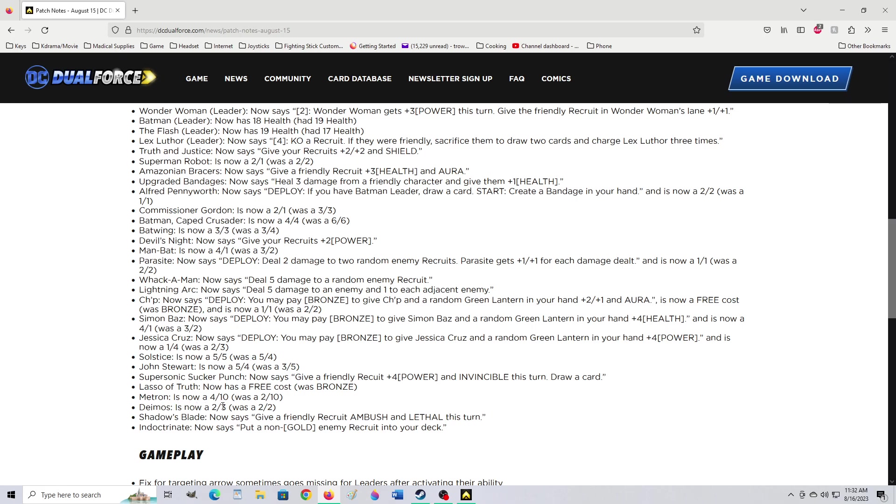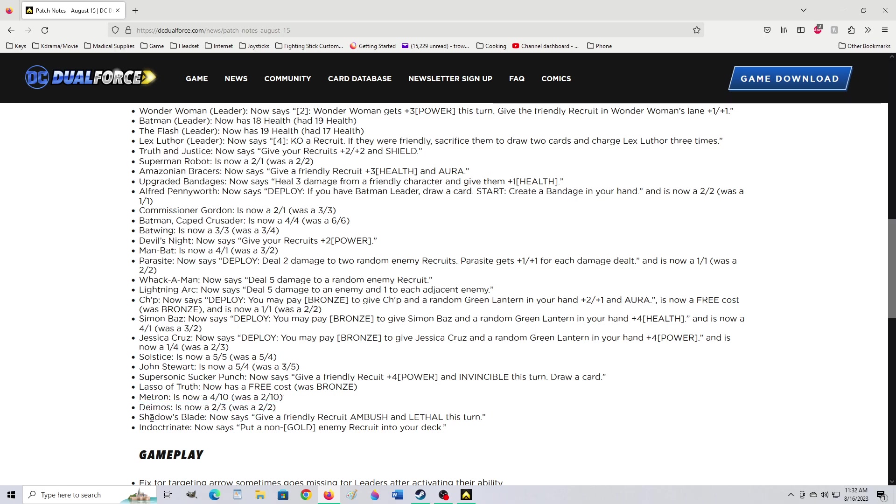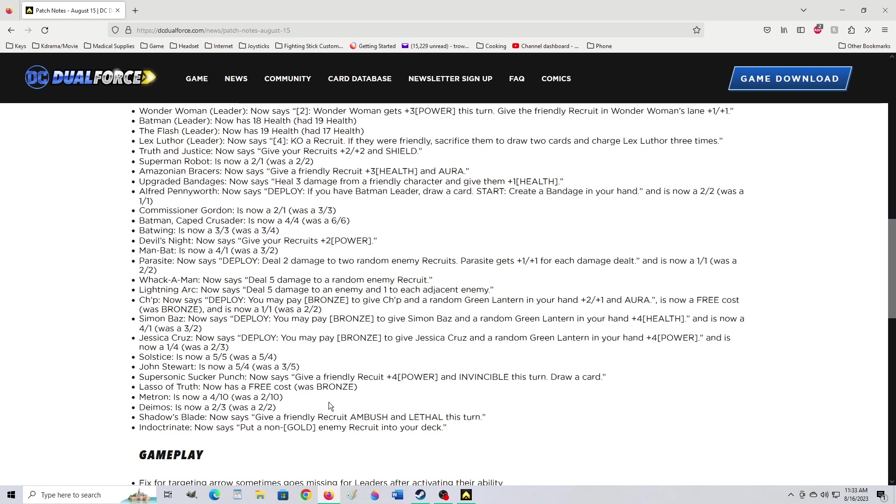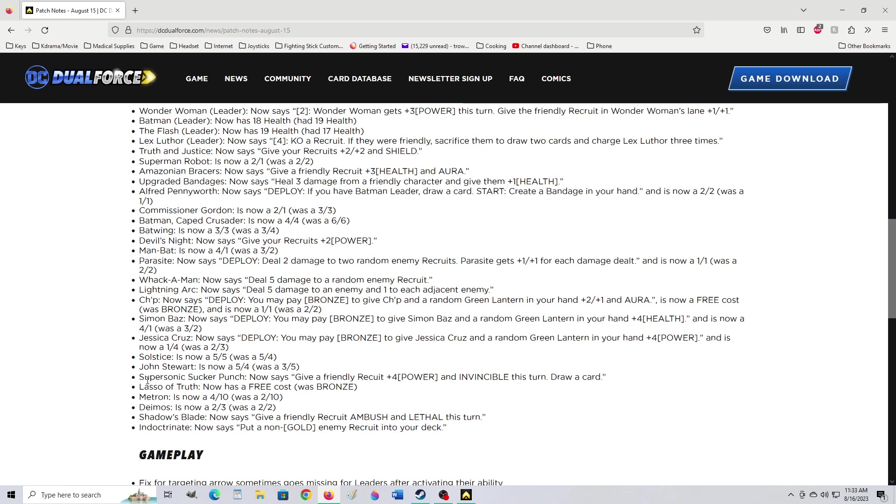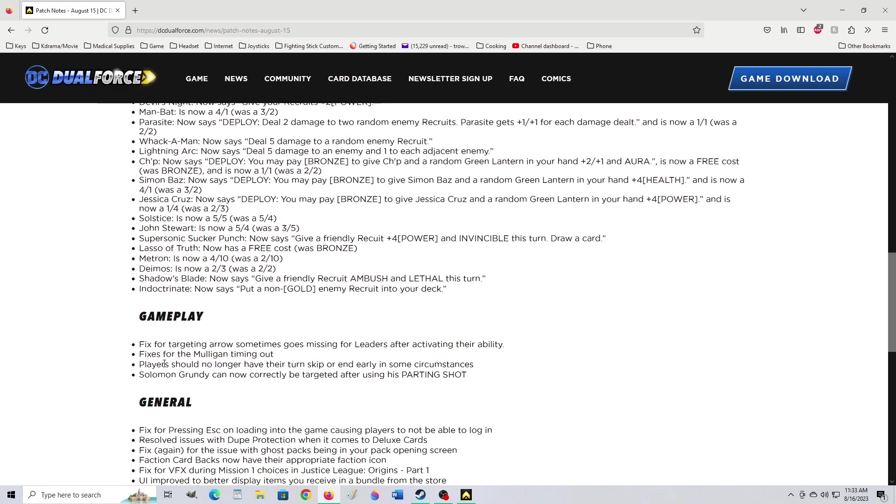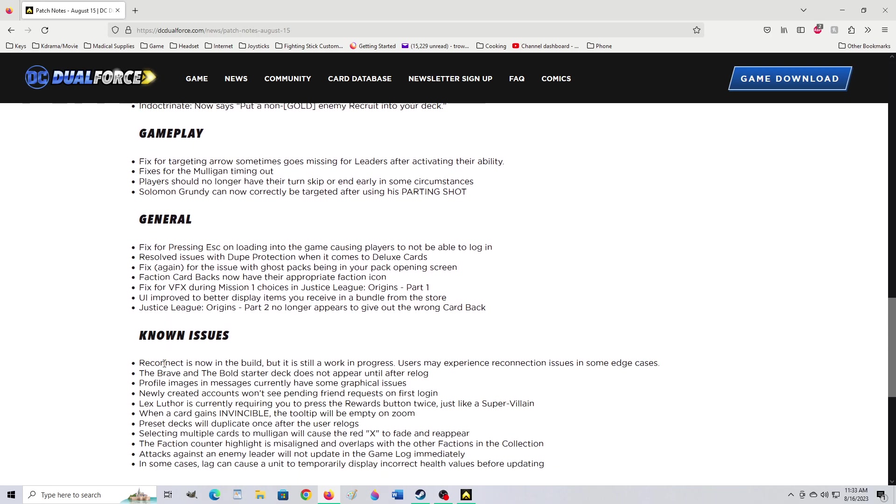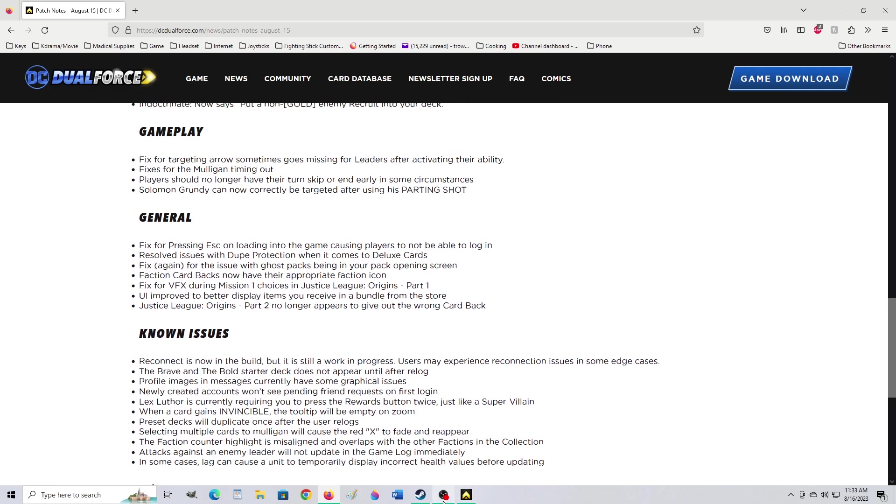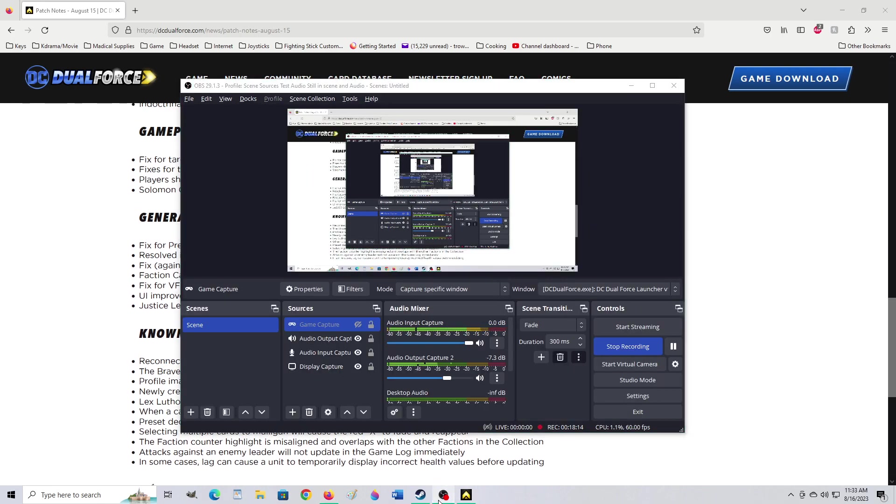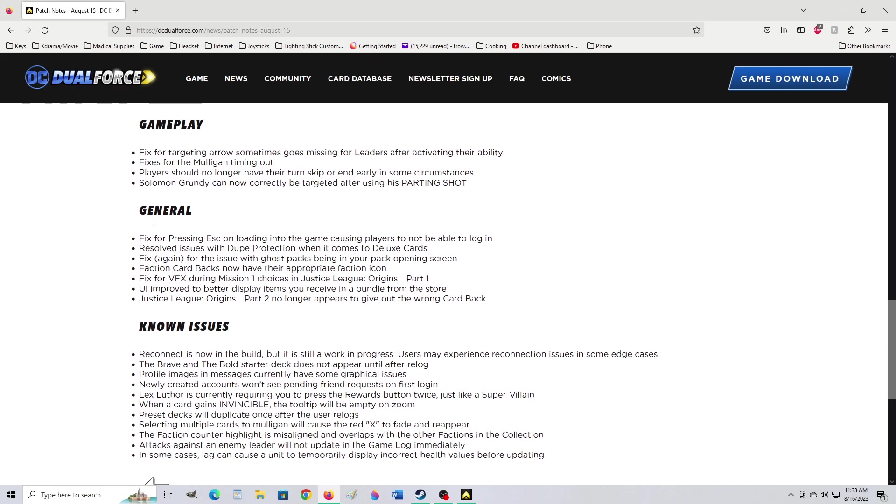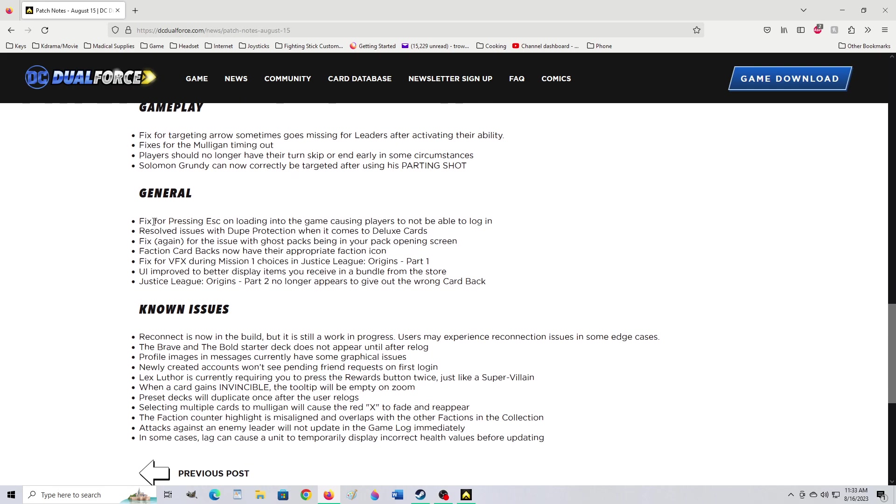Deimos is now a 2-3. Was it 2-2? Shadow's Blade now says give a friendly recruit ambushed and lethal this turn. Maybe it just gave lethal? I don't know if that was a nerf or a buff to Shadow's Blade. We do have that. Indoctrinate now says put a non-gold enemy recruit into your deck. Well, they nerfed Indoctrinate. Didn't that used to bring it to the field? Any card from the enemy? Okay, so there are nerf buffs here. Yeah, I figured this would be a video in and of itself. Those big patch changes.